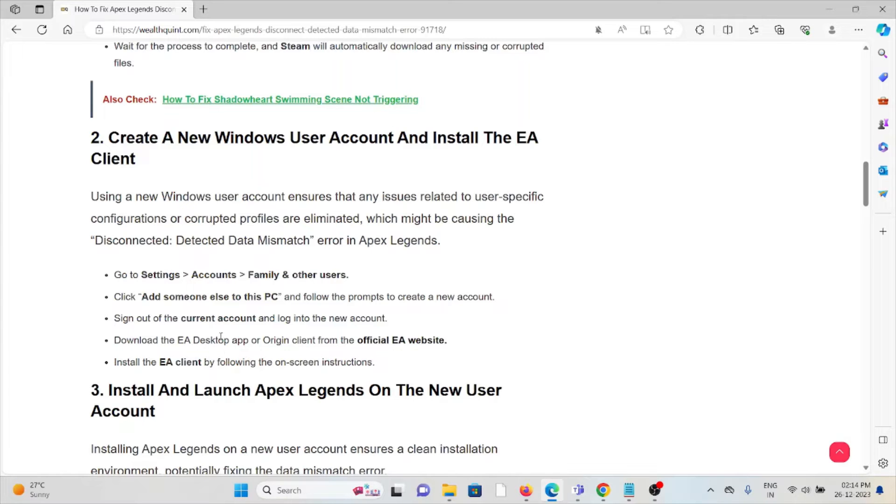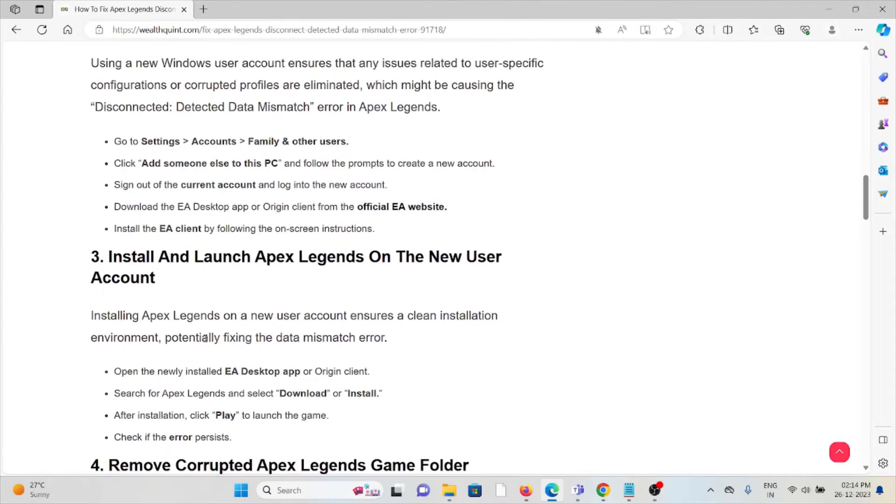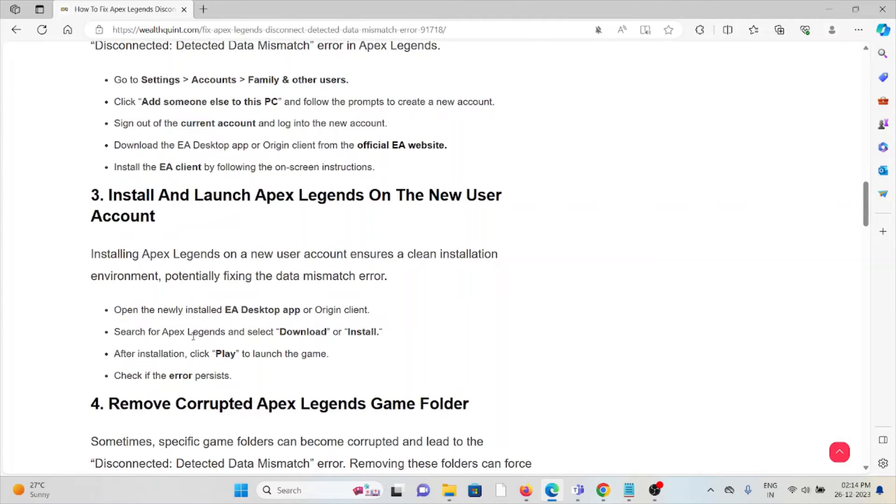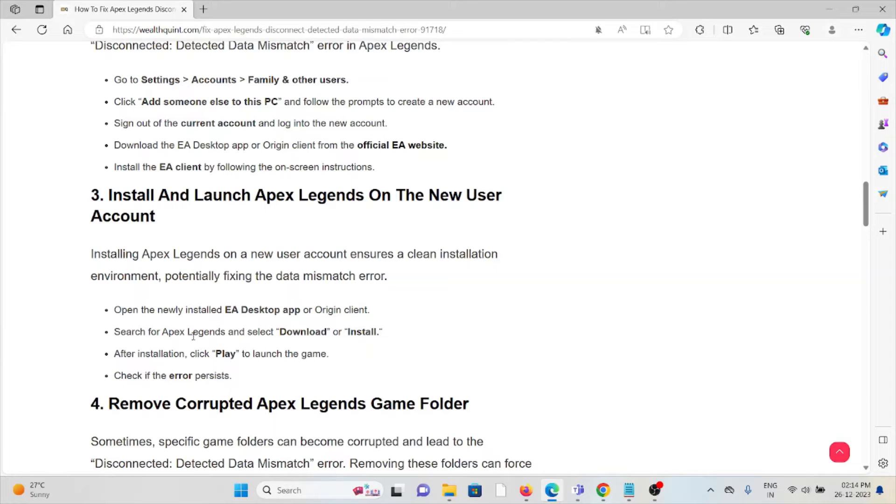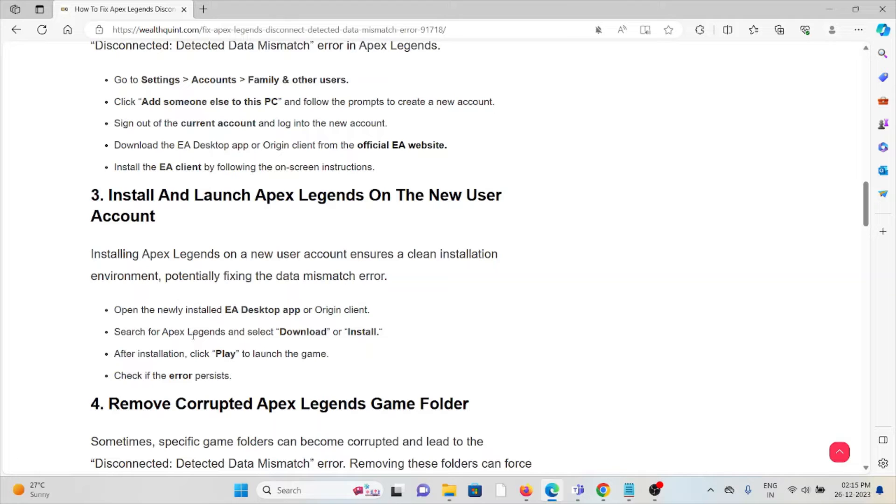The third method is to install and launch Apex Legends on the new user account. Installing Apex Legends on a new user account ensures a clean installation environment, potentially fixing the data mismatch error. Open the newly installed EA Desktop app or Origin client, search for Apex Legends, and download or install it. After installation, click Play to launch the game and check if the error persists.